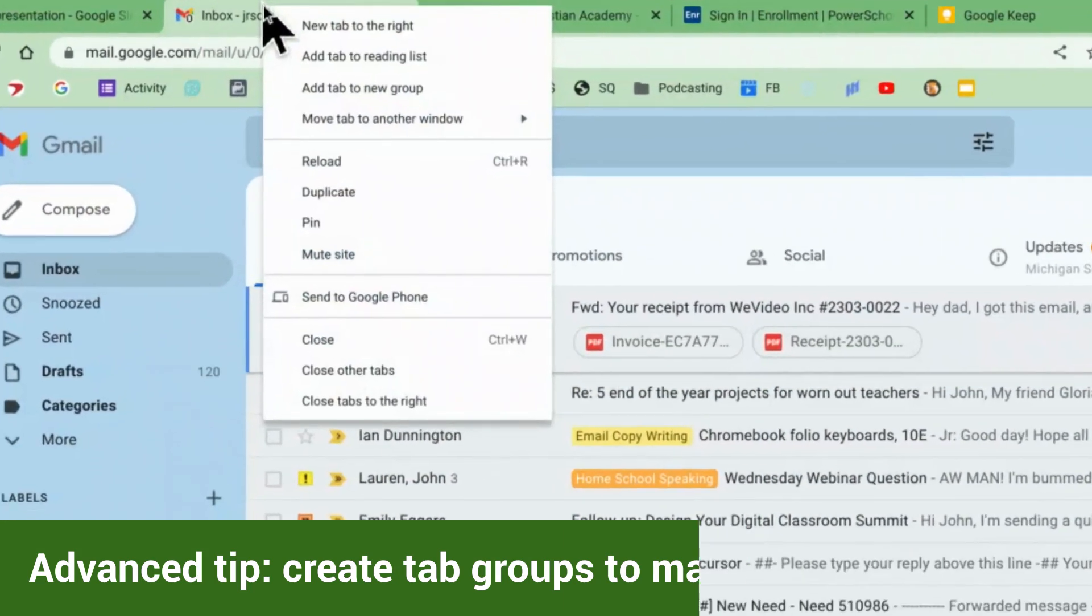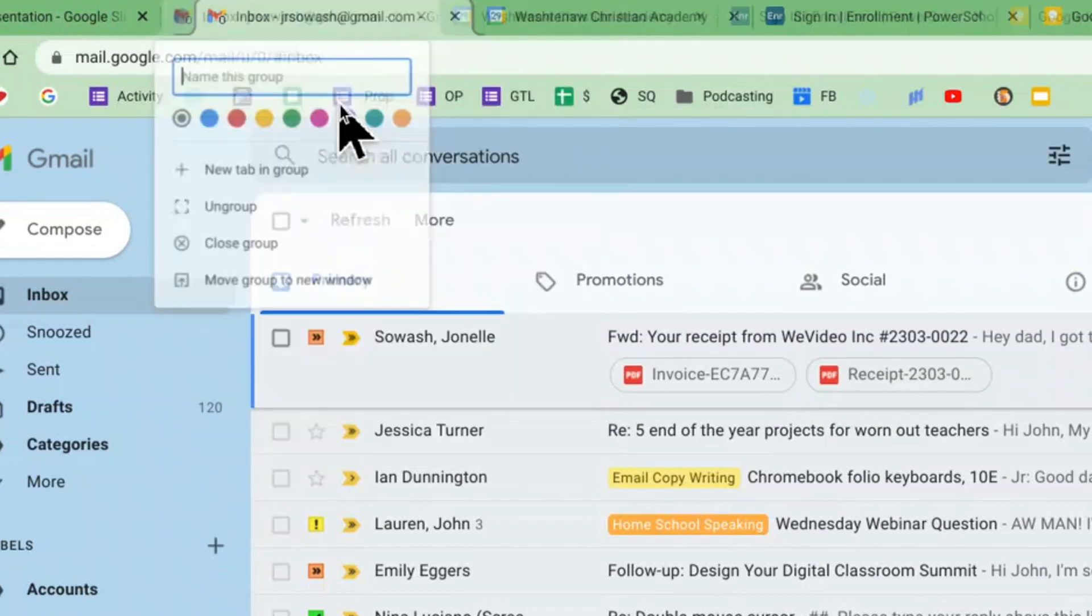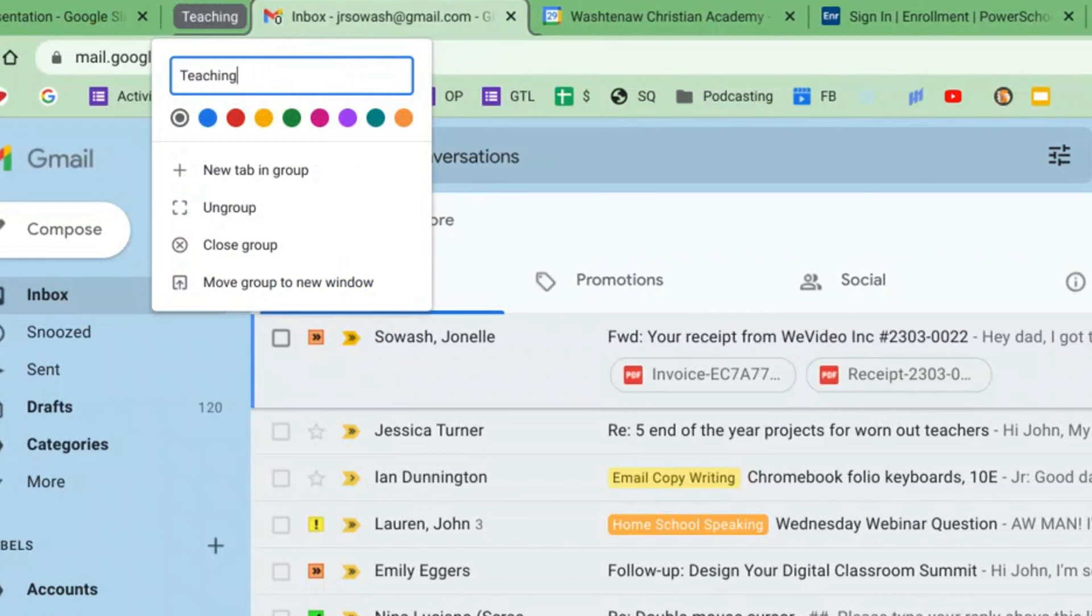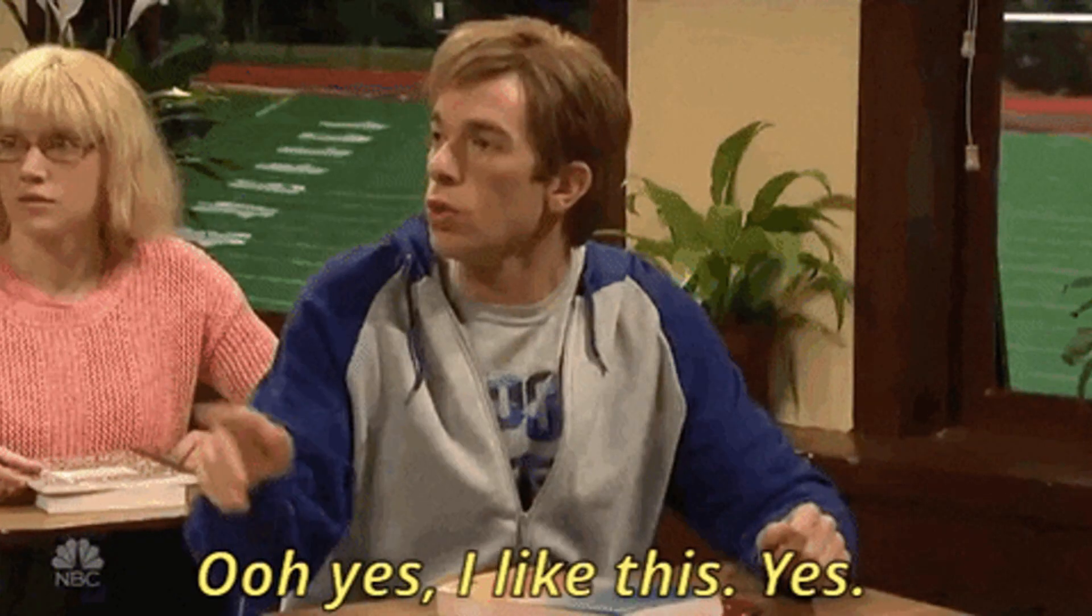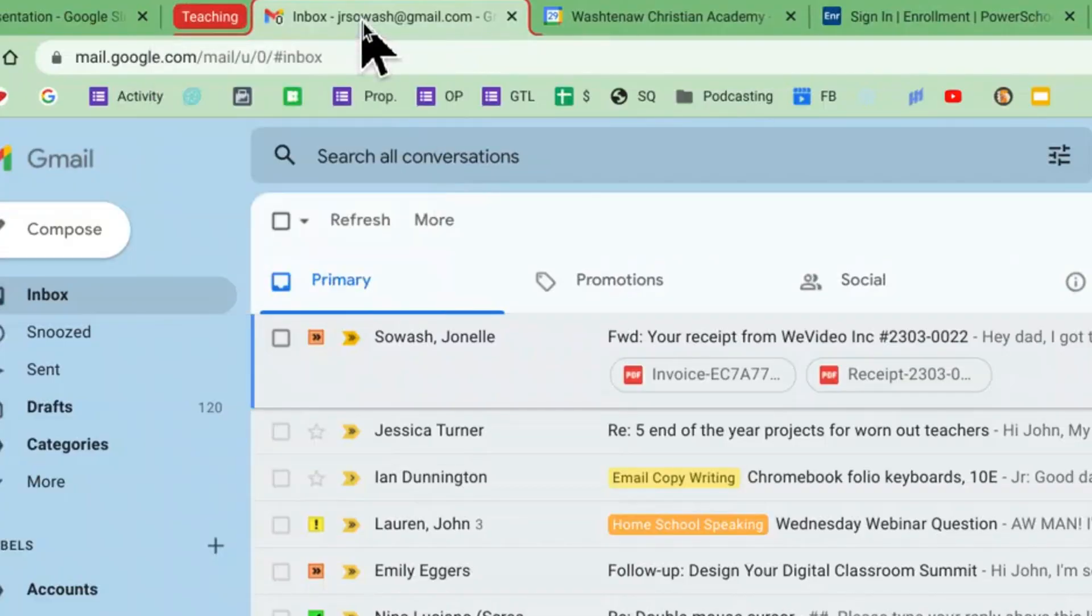Right click on a tab and you'll see this option to say add tab to group. Give it a name. I'll call this teaching. Pick your favorite color. I'm going to pick red and now you have a tab group. Now I want to add these other tabs to that group as well.